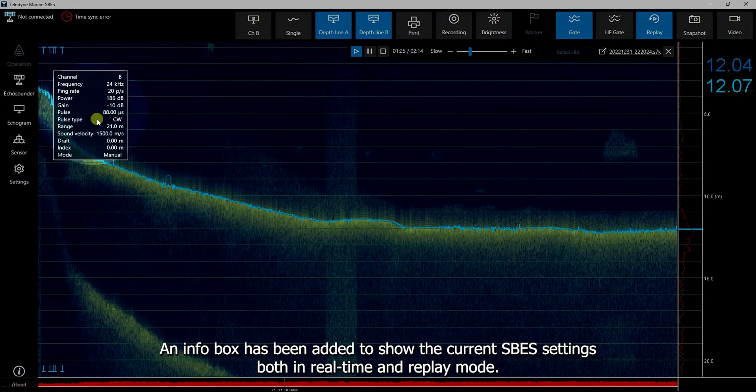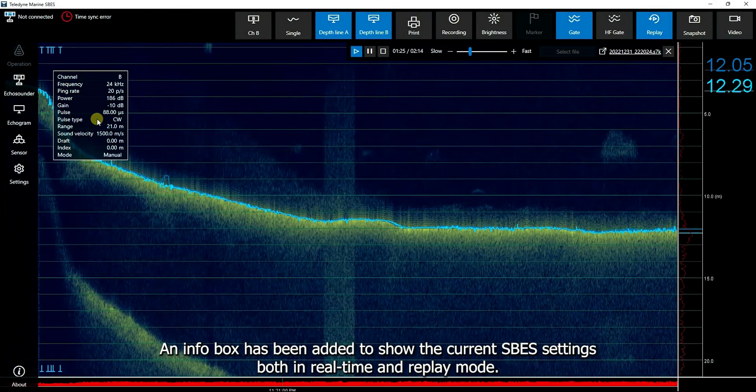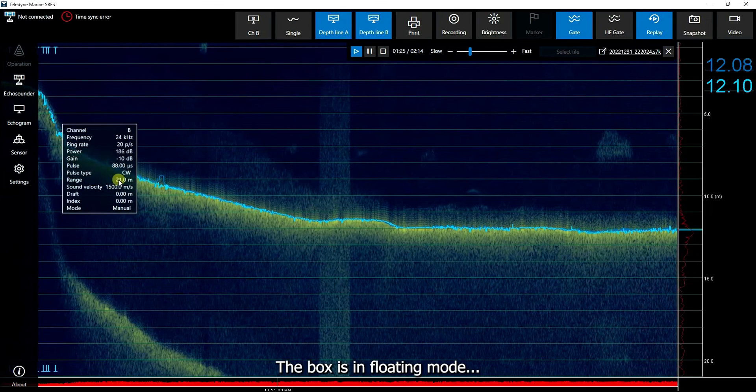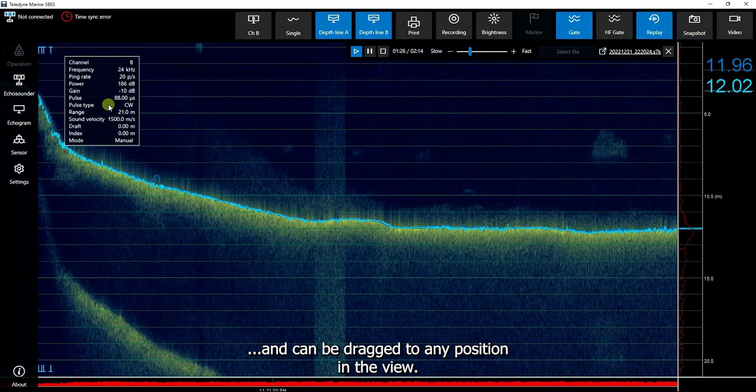An info box has been added to show the current ESB settings both in real-time and replay mode. The box is in floating mode and can be dragged to any position in the view.